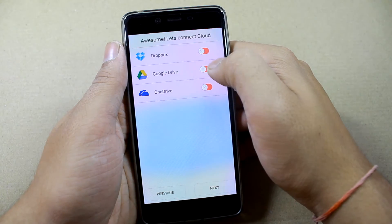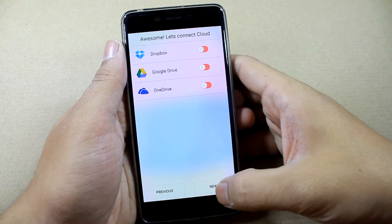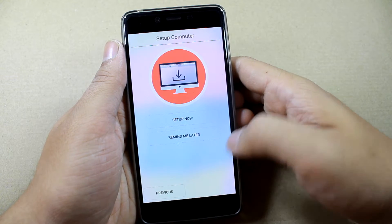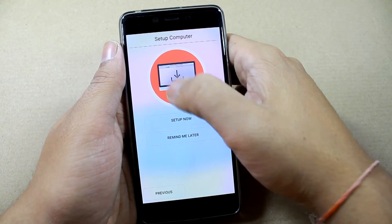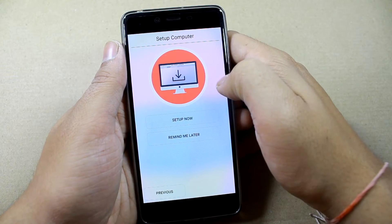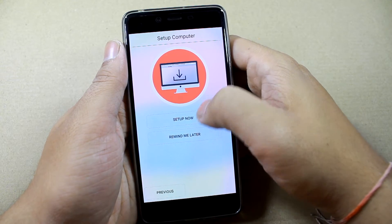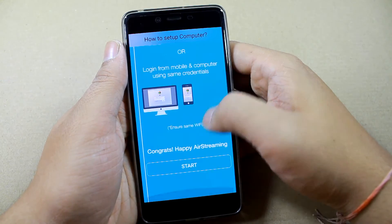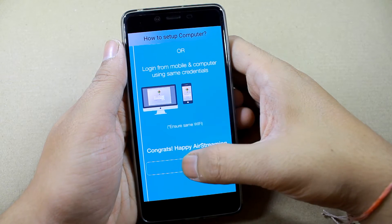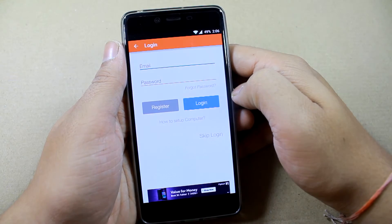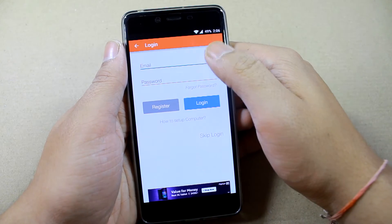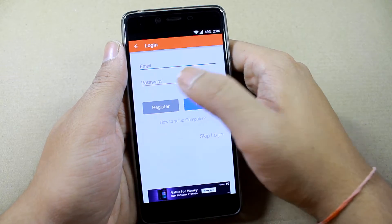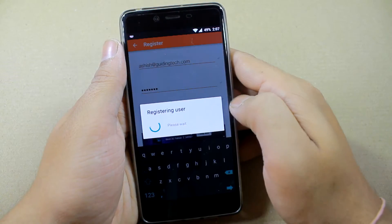It lets you connect to your cloud account, but skip that for now — we'll only concentrate on the part where it asks you to set up your computer in order to stream media. There's an application you need to install on your computer, which we'll cover shortly, but right now go ahead and register the app using an email.